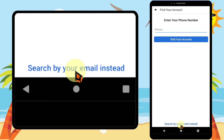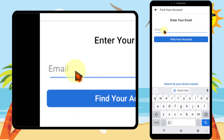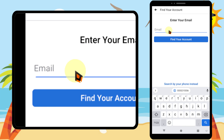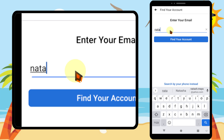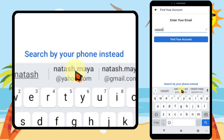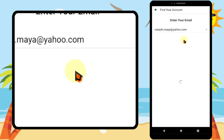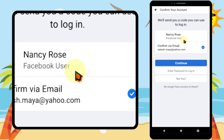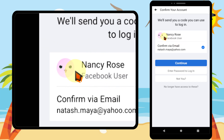You can enter either your phone number or your email address. First minimize the keyboard, then tap 'Search by your email instead.' Here you can enter your email. But if you don't have access to your email or phone number, you can recover your account just using your name — you can find that video in the first comment.